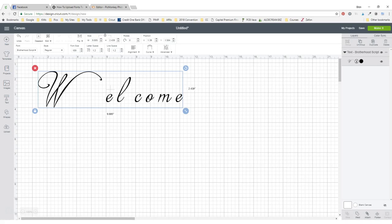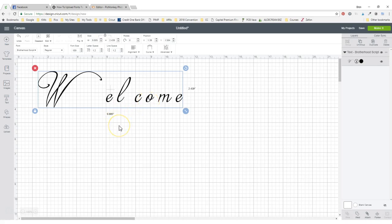When we pull up any kind of text in a cursive font, it gets kind of wonky. Everything's kind of separated. So I have found three really great ways to pull them together like they're supposed to be.